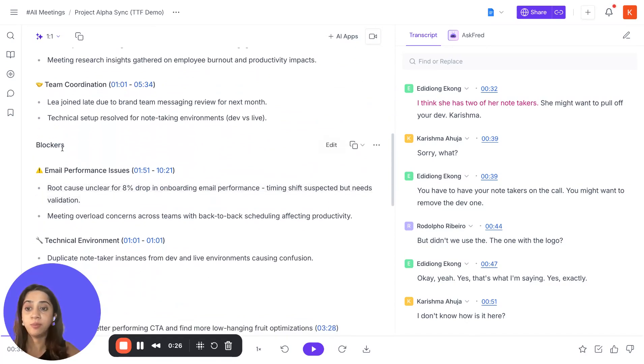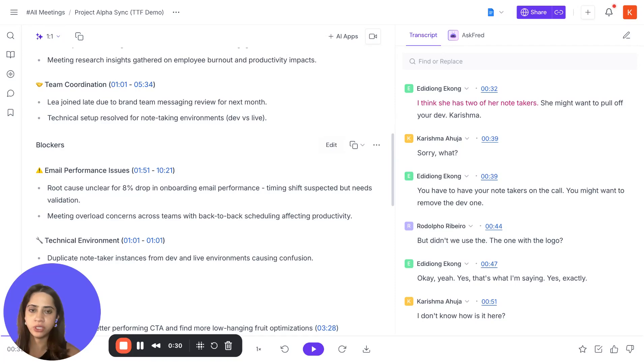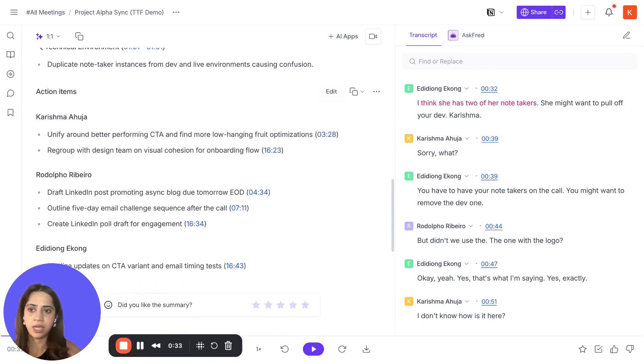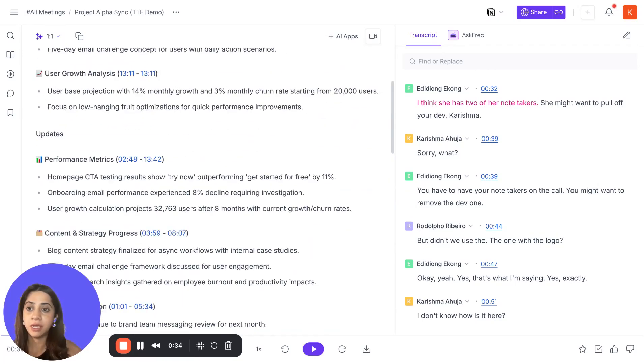There are some updates that are automatically neatly bulleted here. Then you have blockers, extremely important for a one-on-one meeting, especially with your reportees or with your team leader. And of course, the action items.